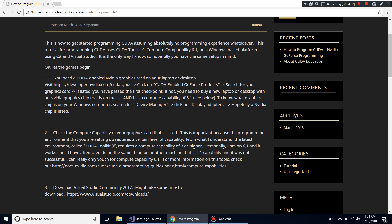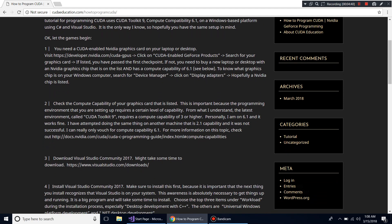Next, you have to download Visual Studio Community 2017. This is a Microsoft product — an integrated development environment used to write code. You download it from the Microsoft site. It will take some time because it's a big program. Microsoft recently made it free, so just download it.